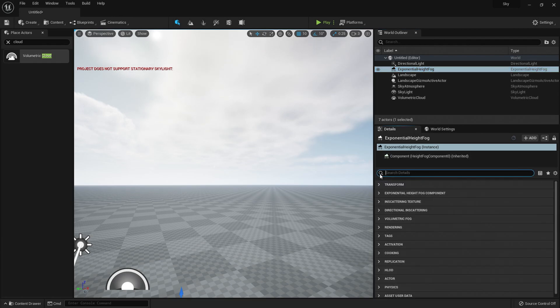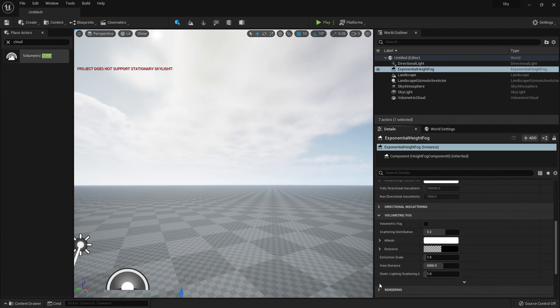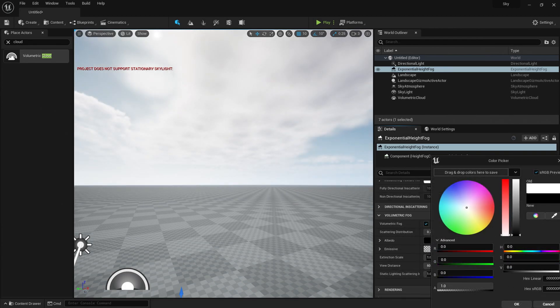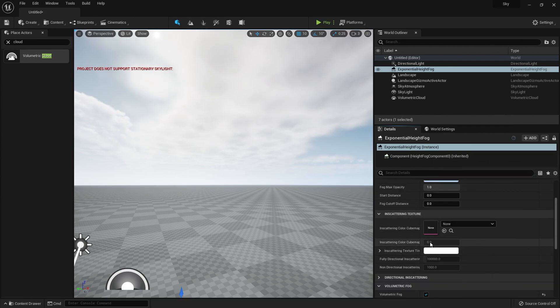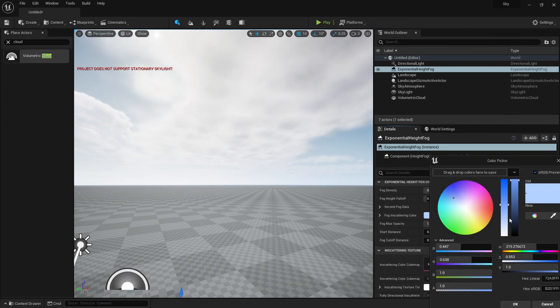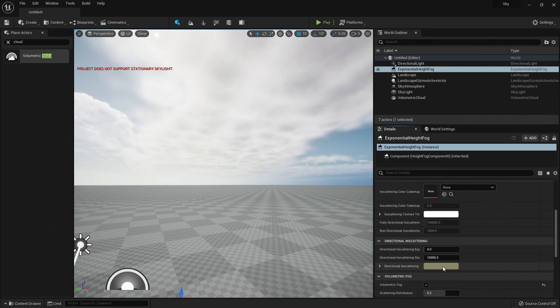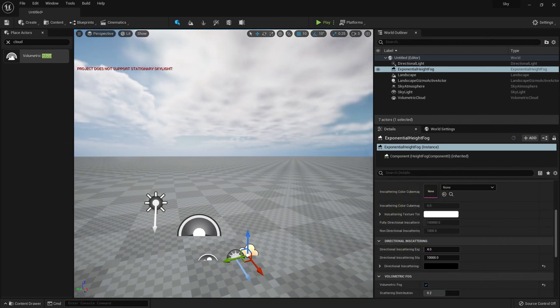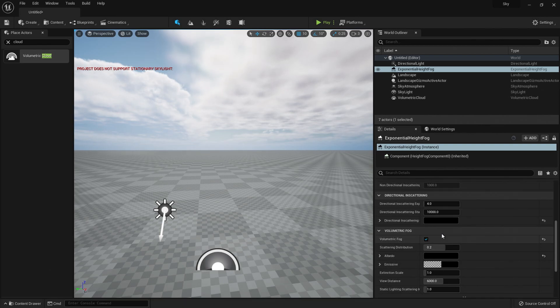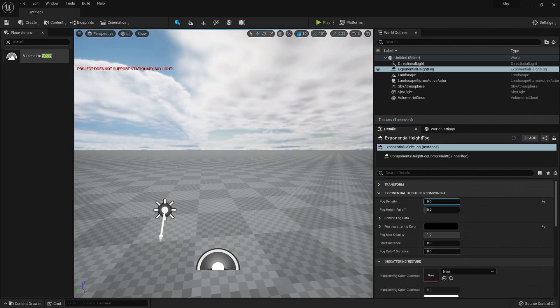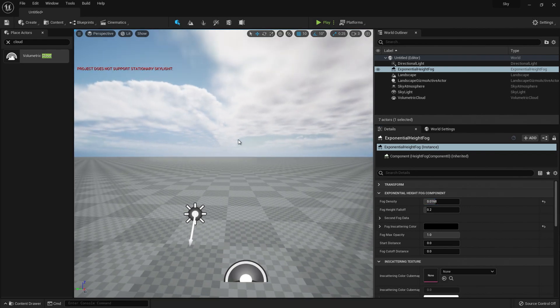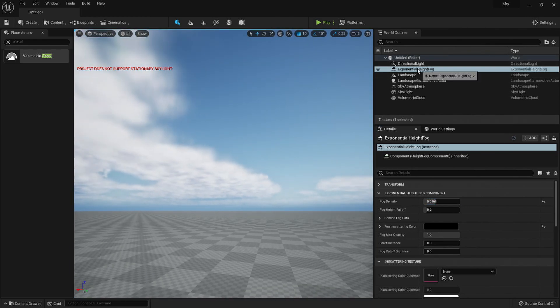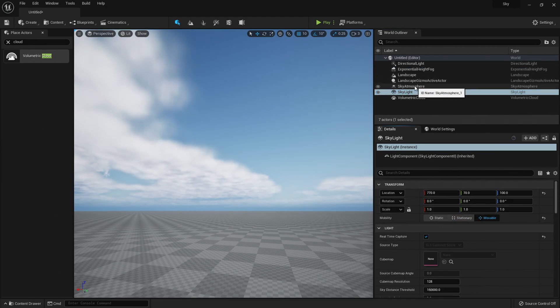In the exponential height fog, we want to go ahead and turn on volumetric fog and turn the albedo to black. We also want to change the in scattering color to black and the directional in scattering to black. This will basically mean it simply gets its color from the skylight, from the atmosphere instead. We need to change the skylight to movable. That's all good.